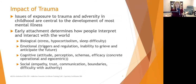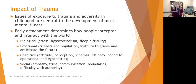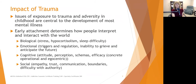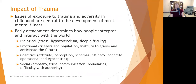So we've talked about how trauma is present and how it can impact, and you're starting to get an idea this is a bigger issue than you thought. Let's talk about the impact of trauma. Exposure to trauma and adversity in childhood are central to the development of most mental illness. Retrospective analyses found that the majority of people who developed mental illness were exposed to trauma — though not every person exposed to trauma developed mental illness.